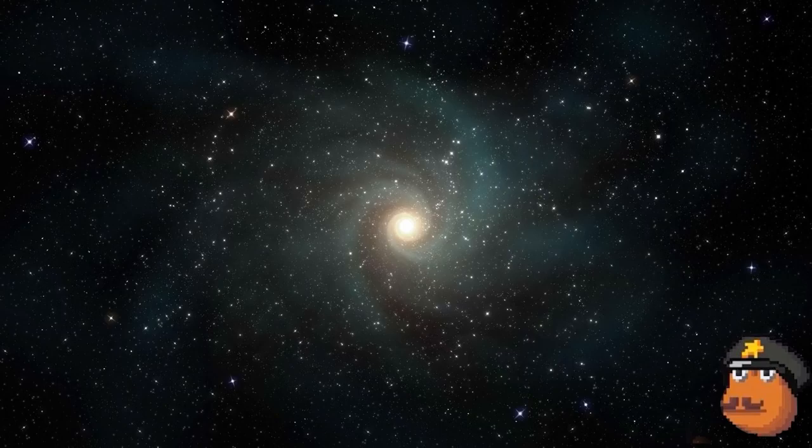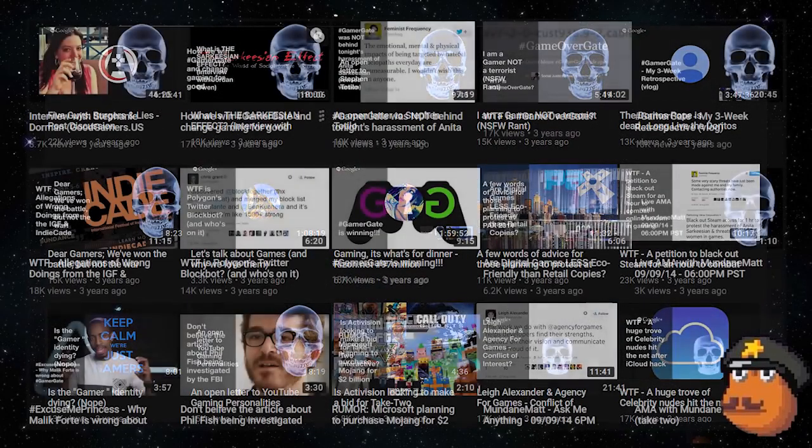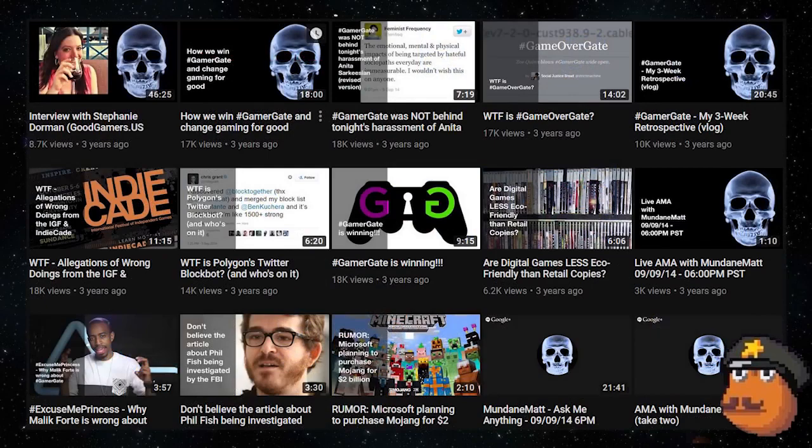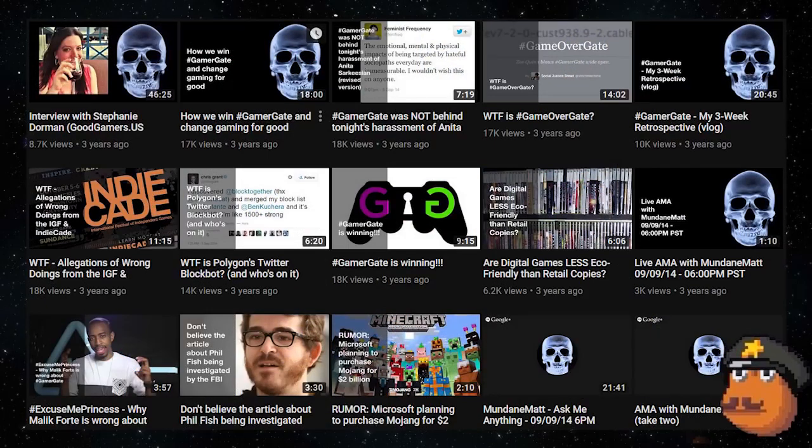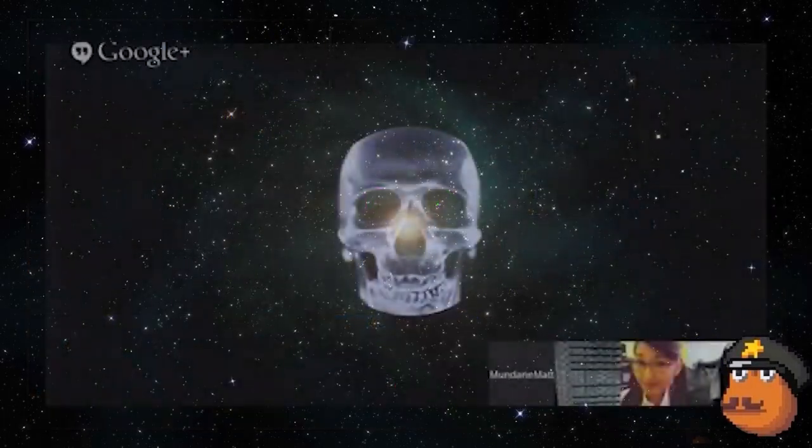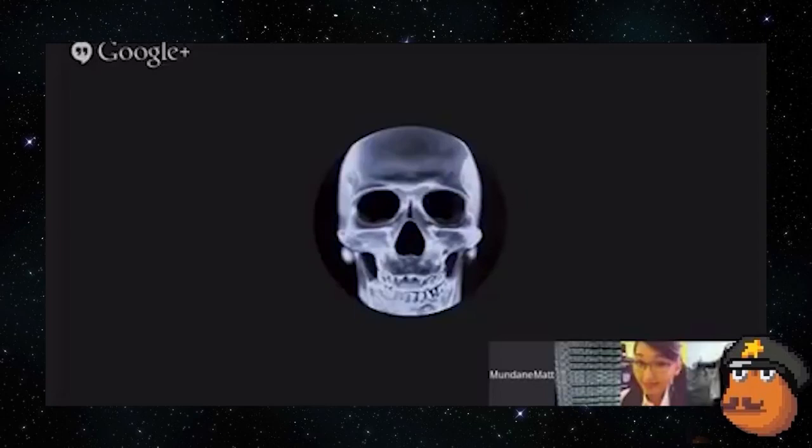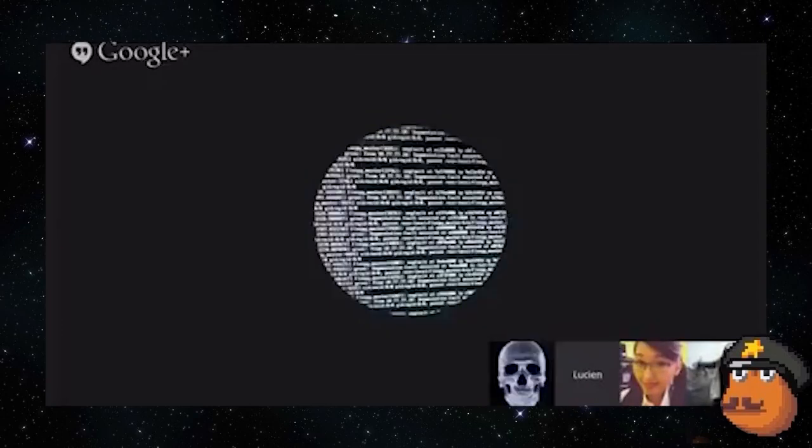So Matt leverages Gamergate to grow his channel by spamming low effort video after low effort video about it, and constantly whining about not getting the credit he deserves. It's like all of these things. And then you've got, like look at IA for example. Everyone keeps looking at IA. IA, IA, IA, IA. IA has done three goddamn videos. That's it. That's it. Right?